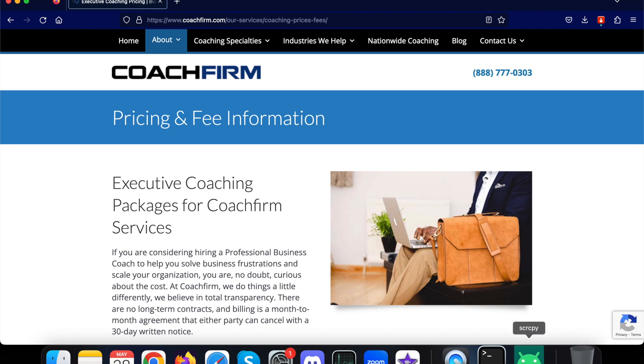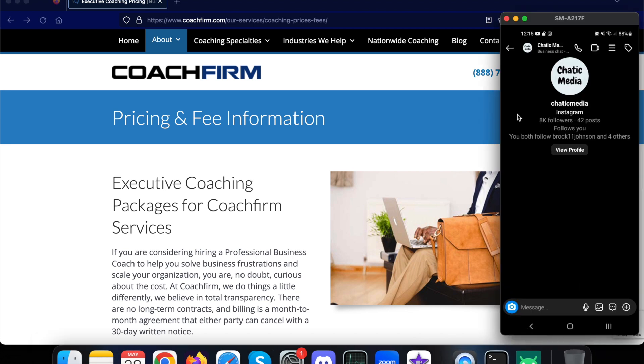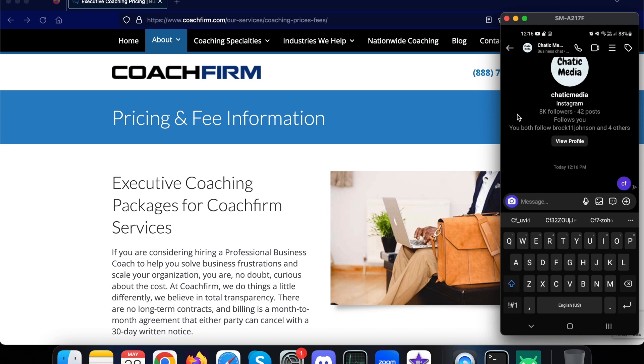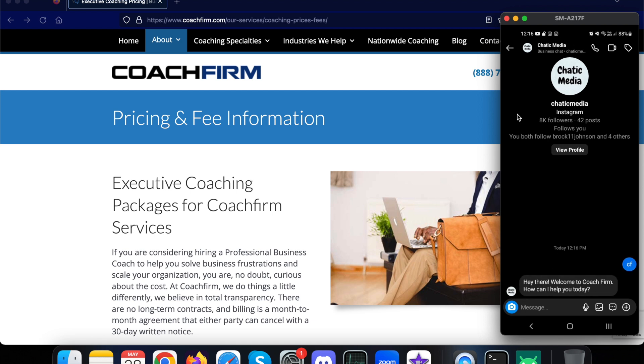Let me share my phone screen over here so you can see the demo. When it comes to Instagram, we can trigger a chat flow based on when a customer messages. Here I have set this particular keyword for this demo so it can trigger. Let's see what it says. After I send this keyword CF, it says 'Hey there, welcome to CoachFirm, how can I help you today?' So that is how it works.